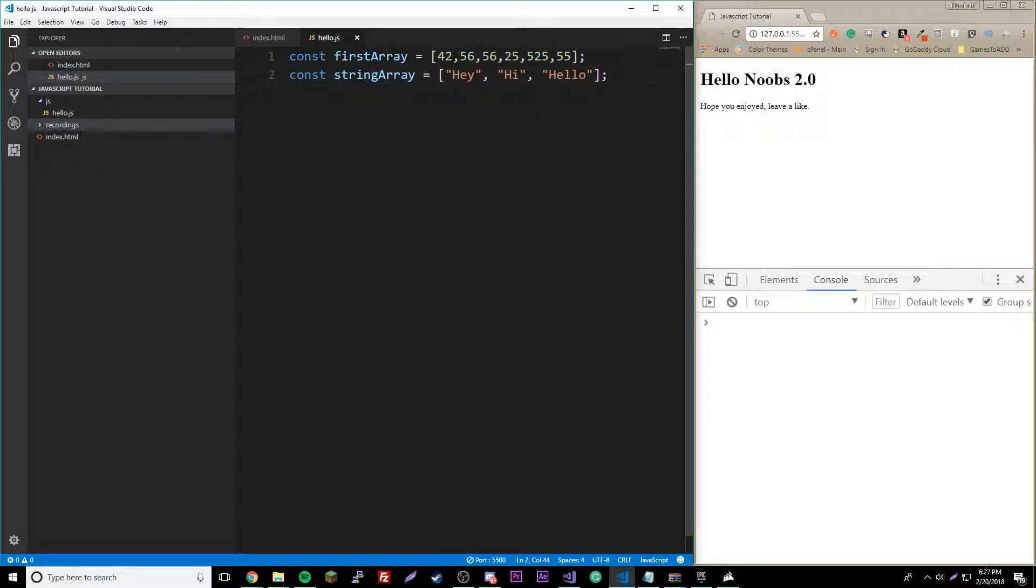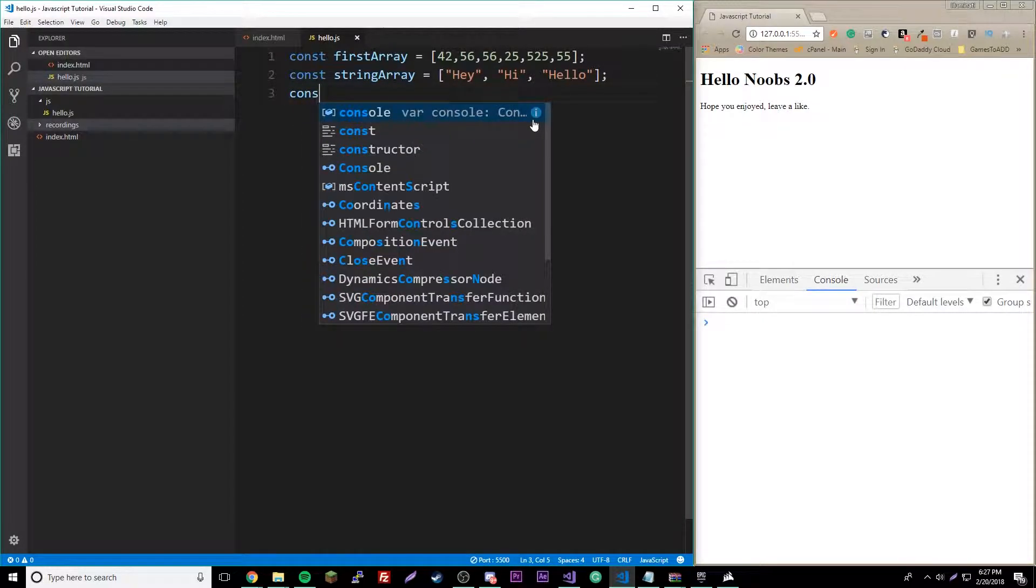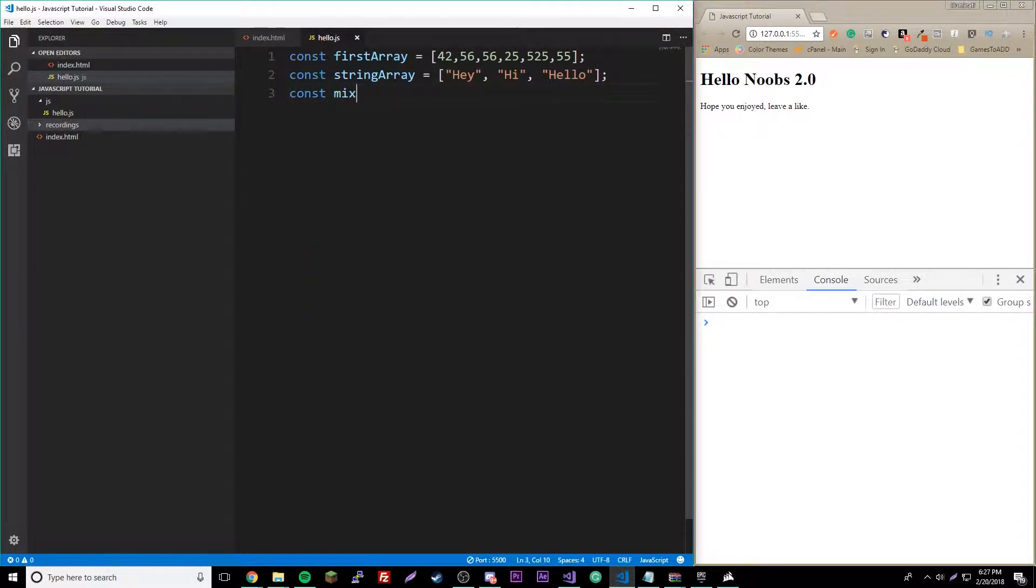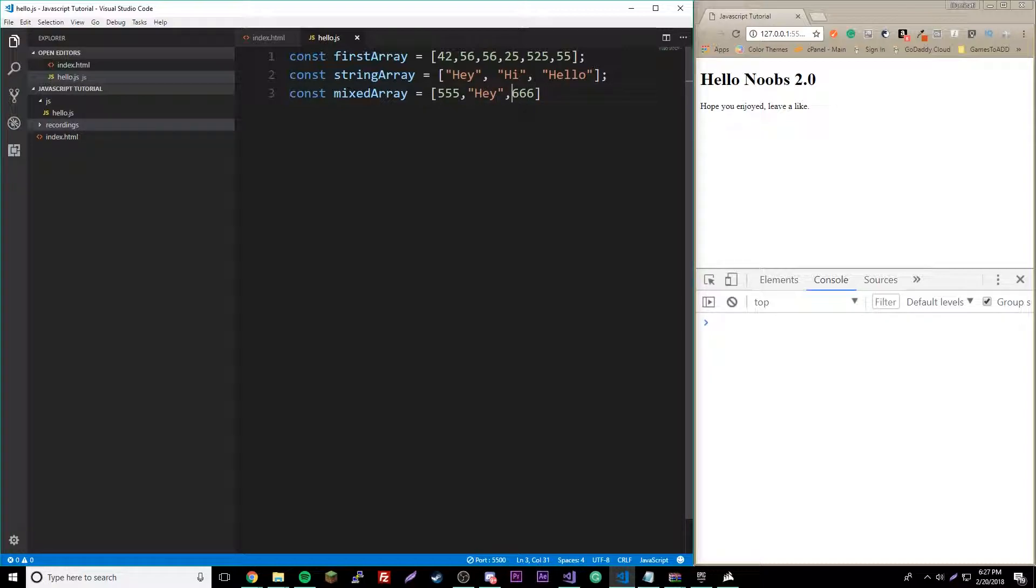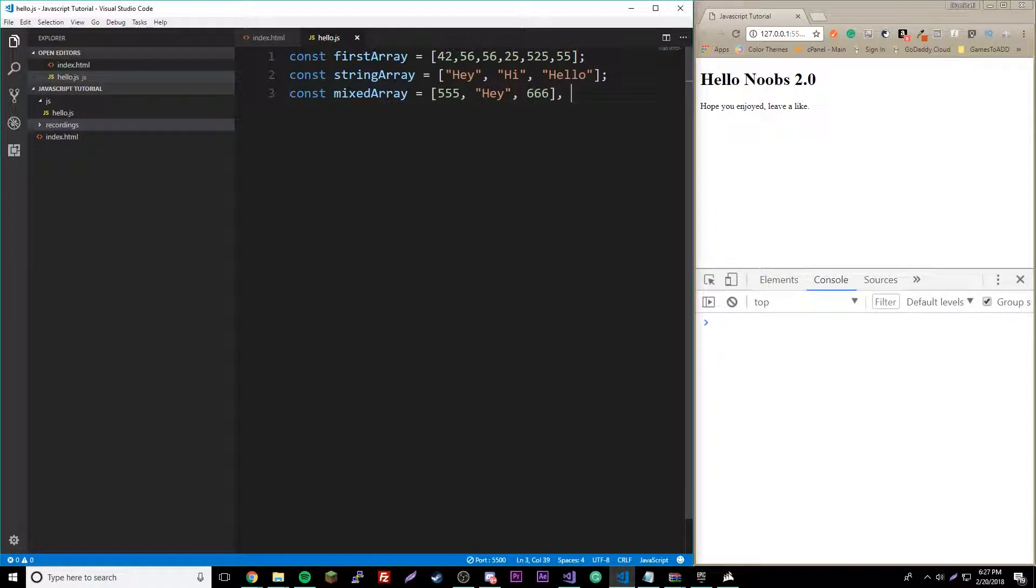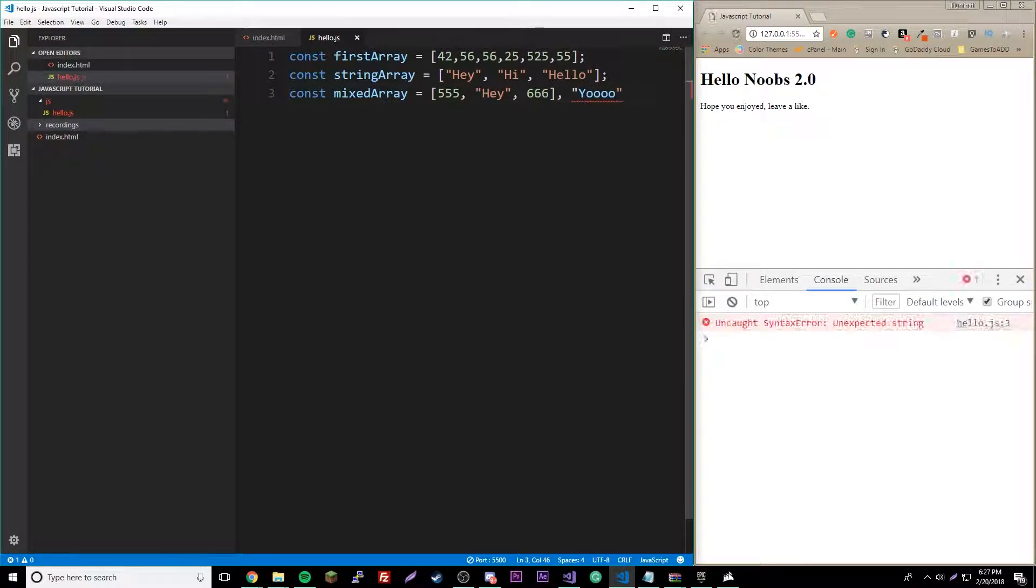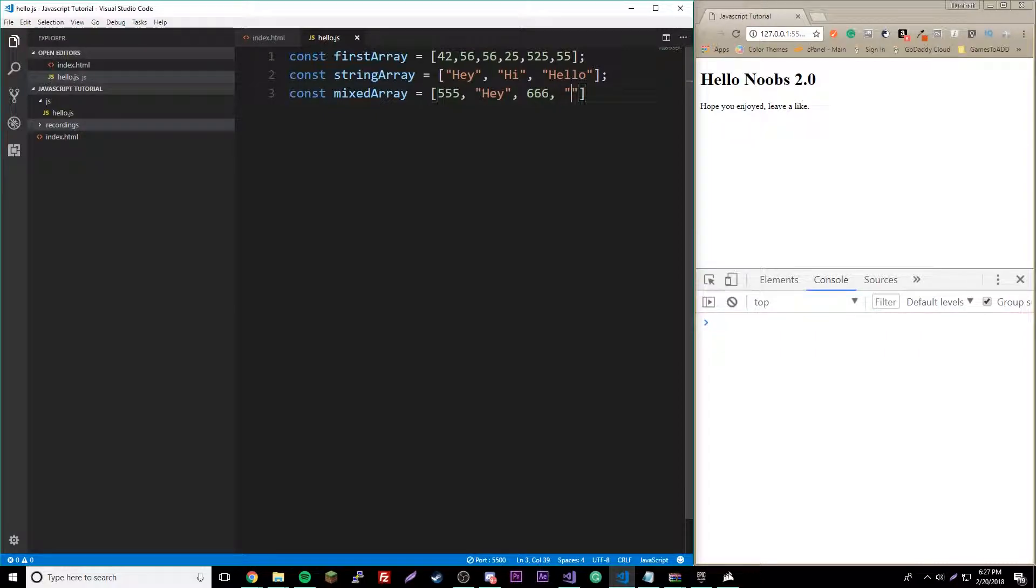We can also just mix it up if we want to. You could put a space if you really want to, but yeah, just whatever. Just literally whatever you want to put.